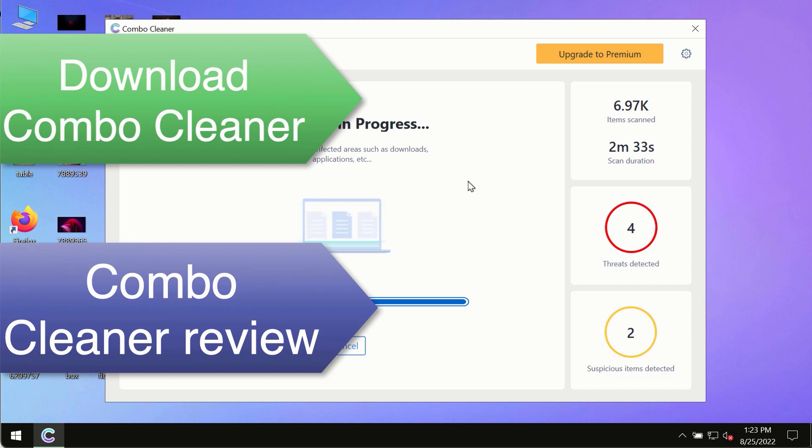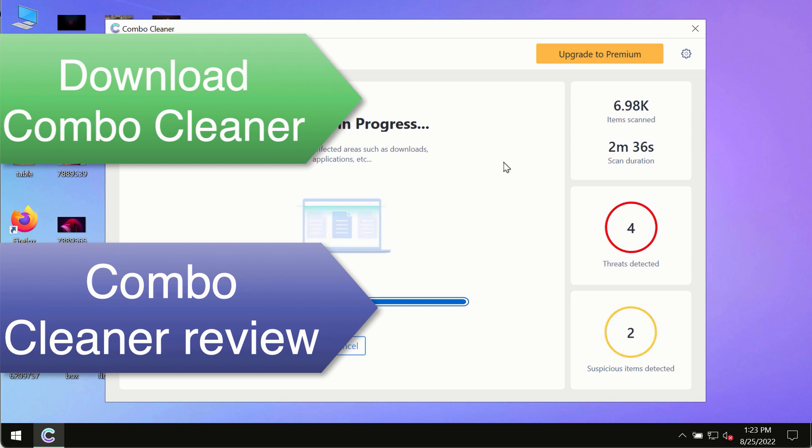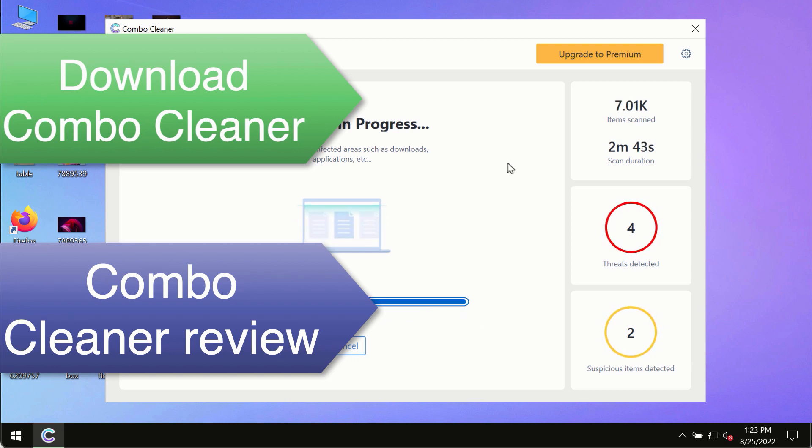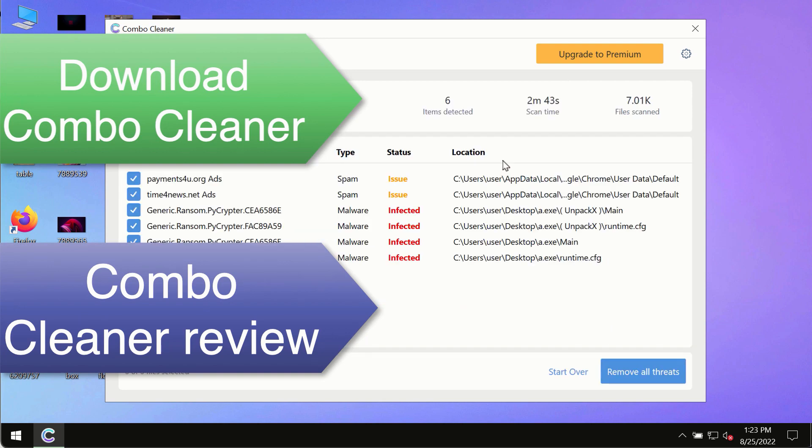So use ComboCleaner premium license to make sure your system is always under the defense against all contemporary threats.